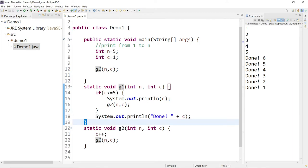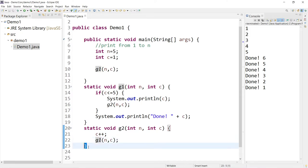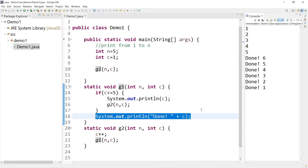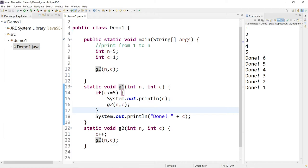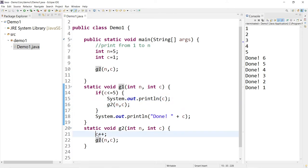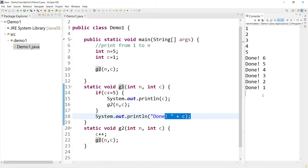Tracing this: it goes to g2, increases c by 1, passes the parameters back to g1, calls g1, and goes back. These two functions go back and forth until the condition is no longer true, then exit and print in reverse order. The difference from the earlier version is that here I did not increment c before printing, so I'm able to print 1, 2, 3, 4, 5, 6 in order. In the earlier example, c was increased first before the recursive call, so the output was slightly different.